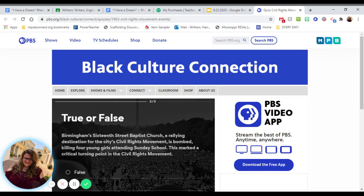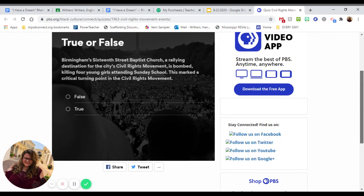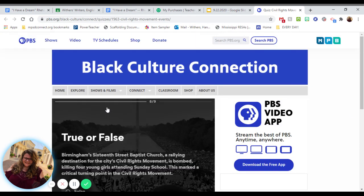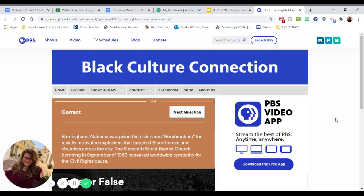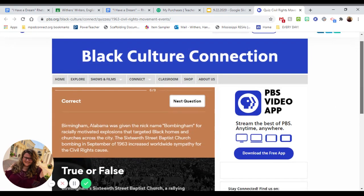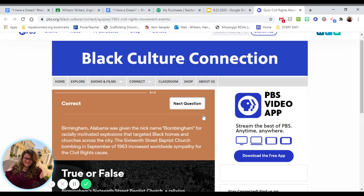Birmingham's 16th Street Baptist Church, a rallying destination for the city's civil rights movement, was bombed, killing four young girls attending Sunday school. This marked a crucial turning point for the civil rights movement. True or false? That's true. The 16th Street Church bombing — it's another one of those sad truths of 1963.